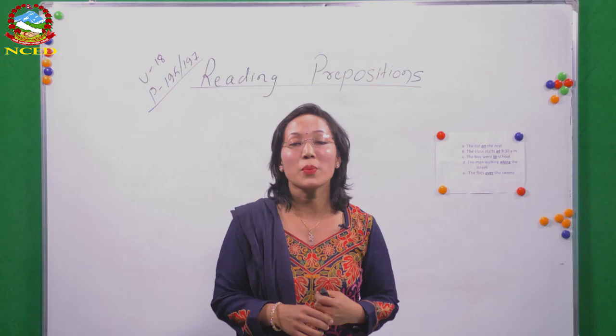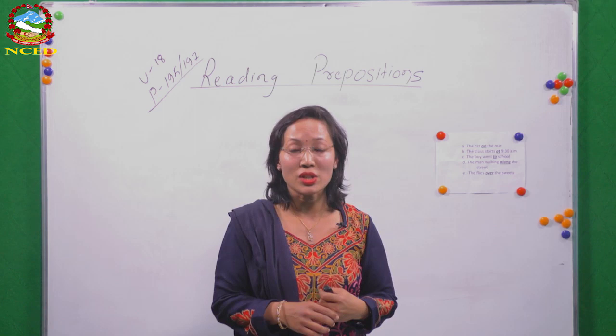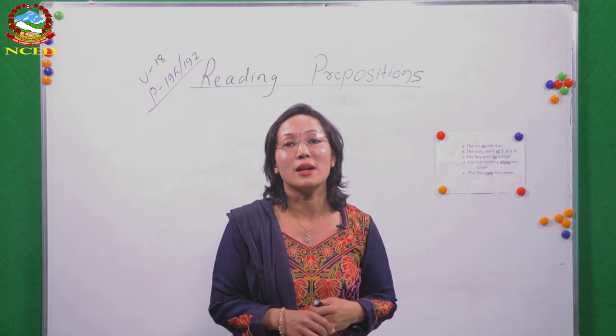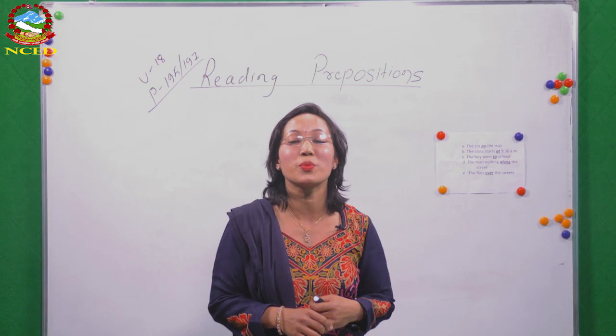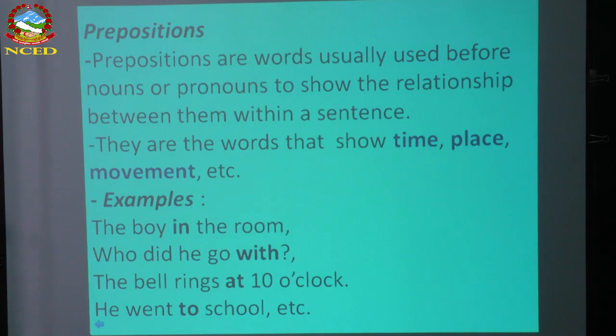Prepositions are used to show time, motion or movement, direction, place, and instrument. They are words that show time, place, movement, etc. 'Boy in the school' — the words made bold are prepositions. Preposition is a category of part of speech, one of eight, and it shows relationship between nouns and pronouns. They reflect time, place, movement, agent, etc.